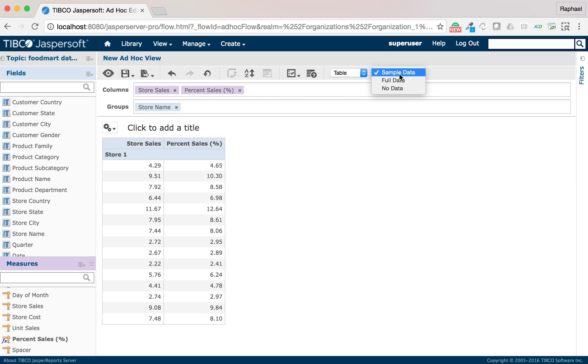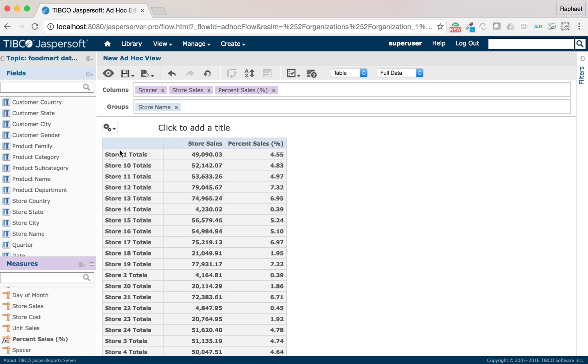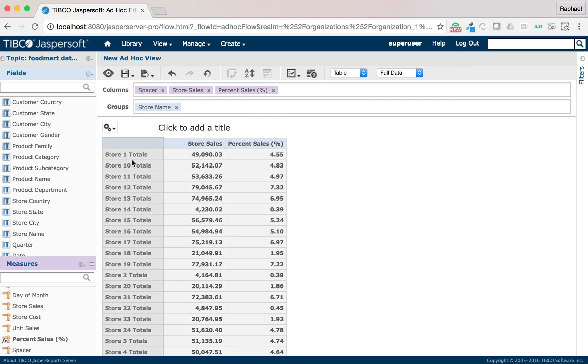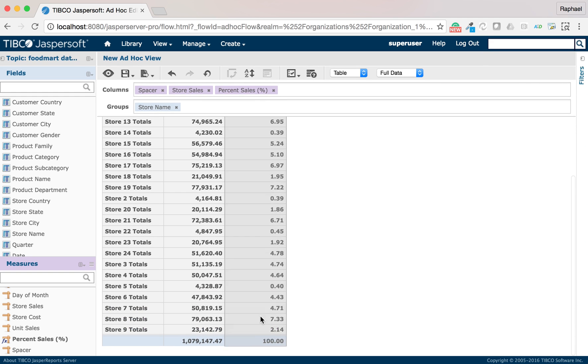If I switch to full data and display the total, I may see the percentage of sales for each store. As expected, the total would be 100%.